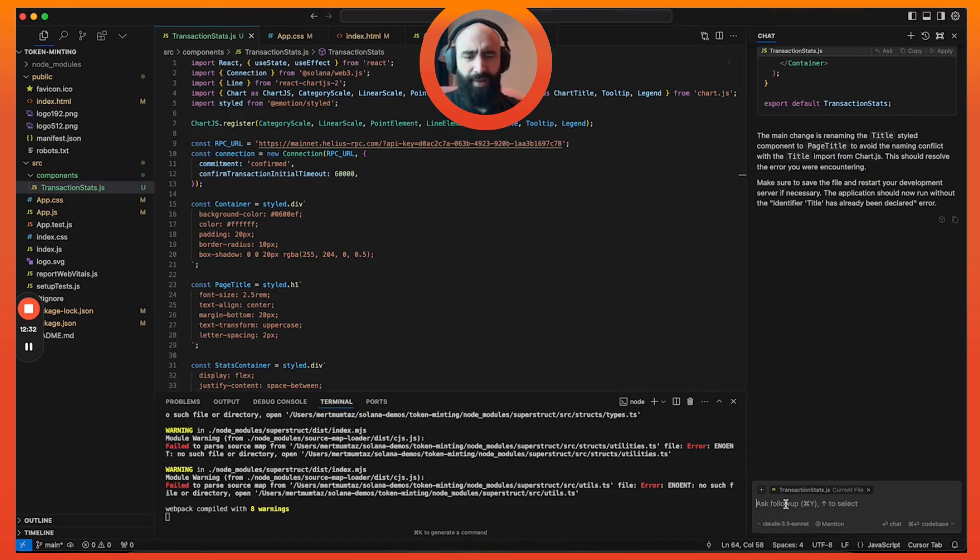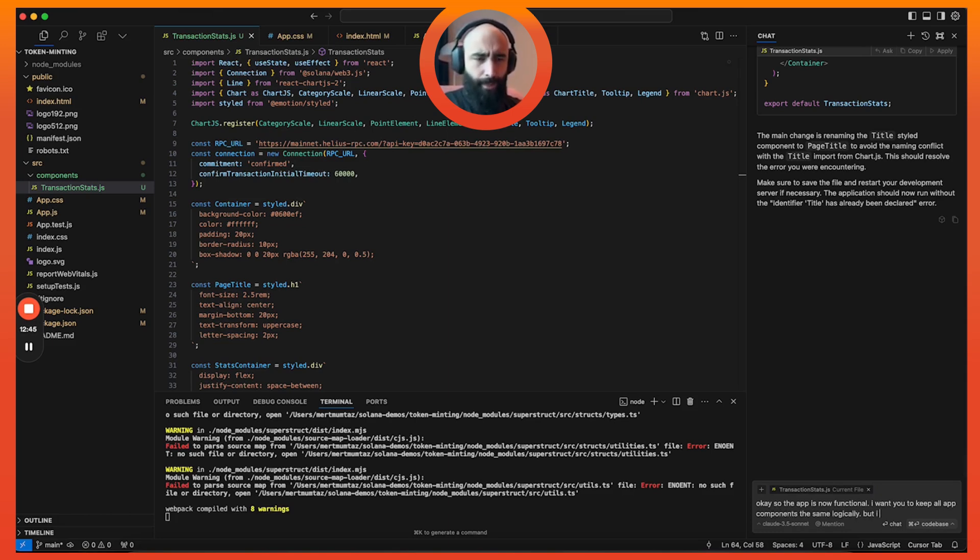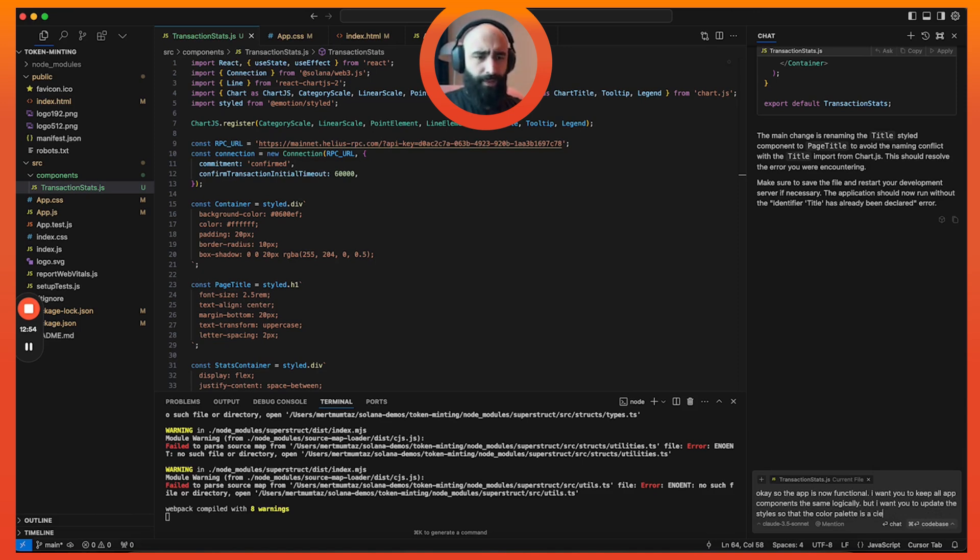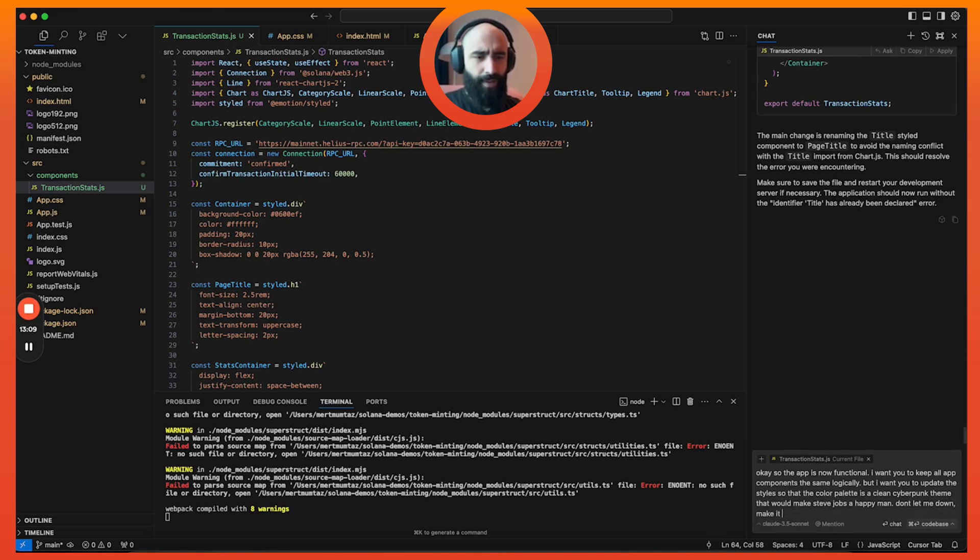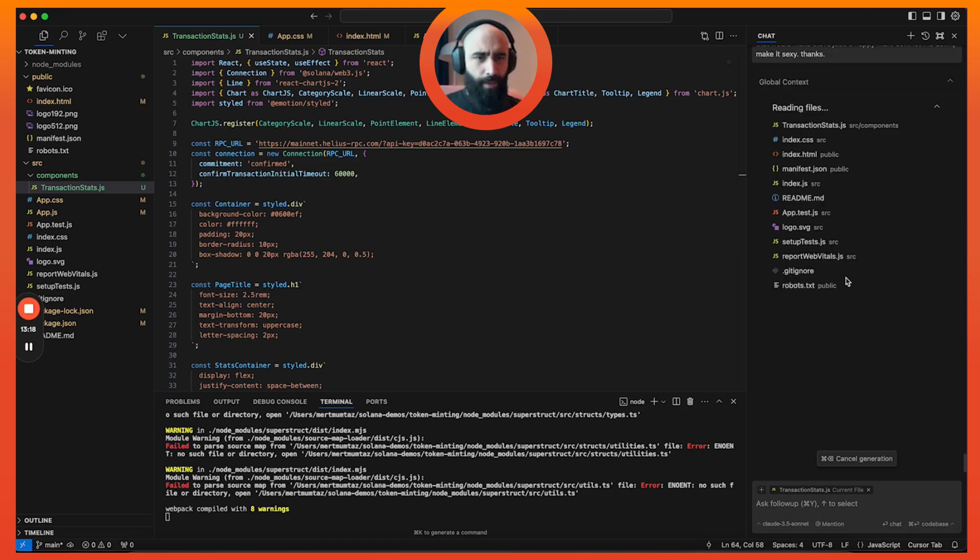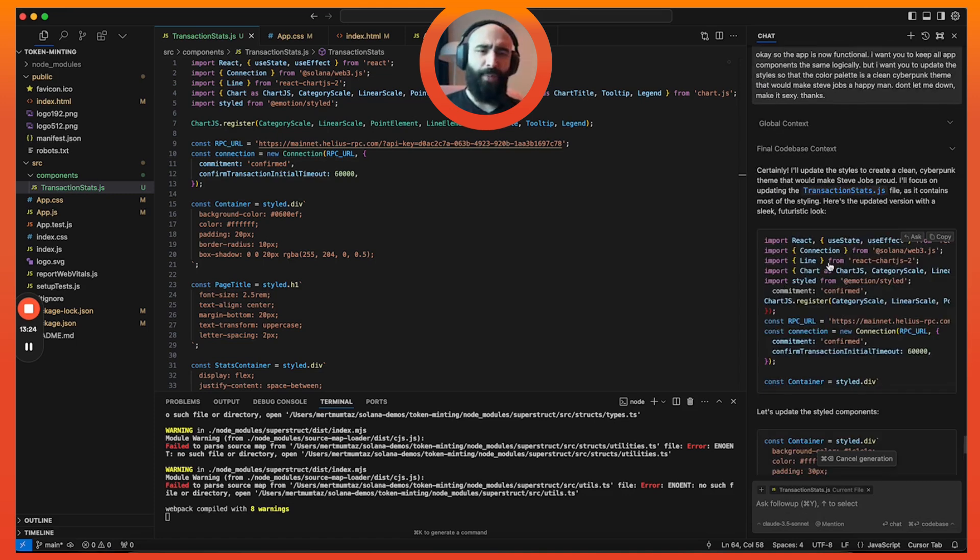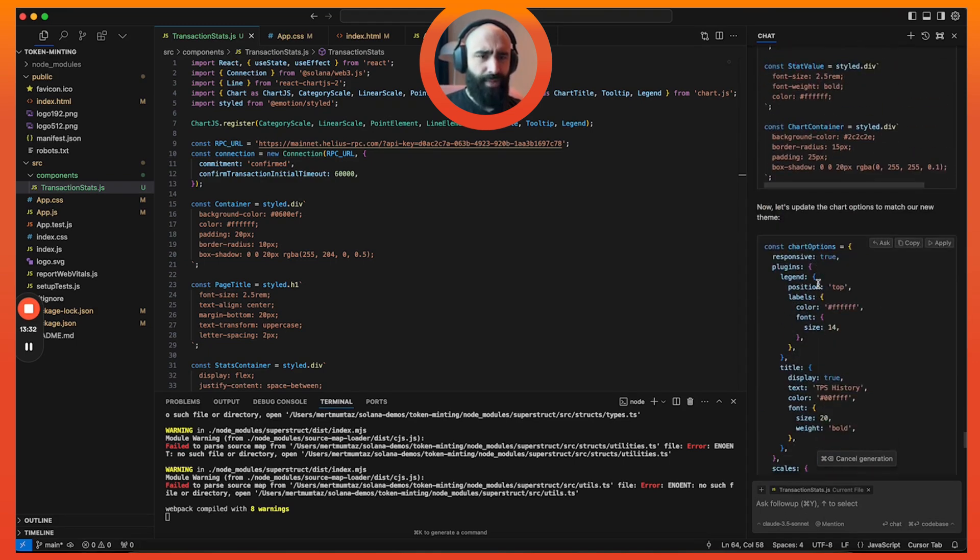It seems it thinks it knows the issue here. So let's apply this and accept it. Okay, I'm already seeing an error, so that's not good. Npm start. All right, so now we have kind of an interesting chart where you can see the TPS historically. That's kind of cool, but the styling is atrocious. So I'm gonna get creative here.